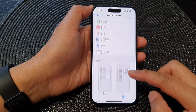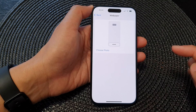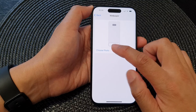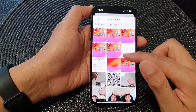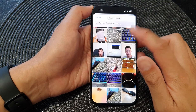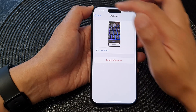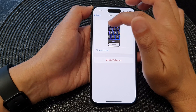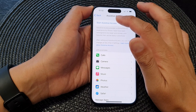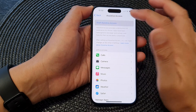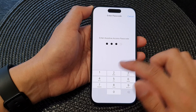Then scroll down and tap on Wallpaper. Next, tap on Choose Photo, and in here select a picture that you want to use. Then tap on the back key, and then up here tap on Start Assistive Access, then put in your Assistive Access passcode.